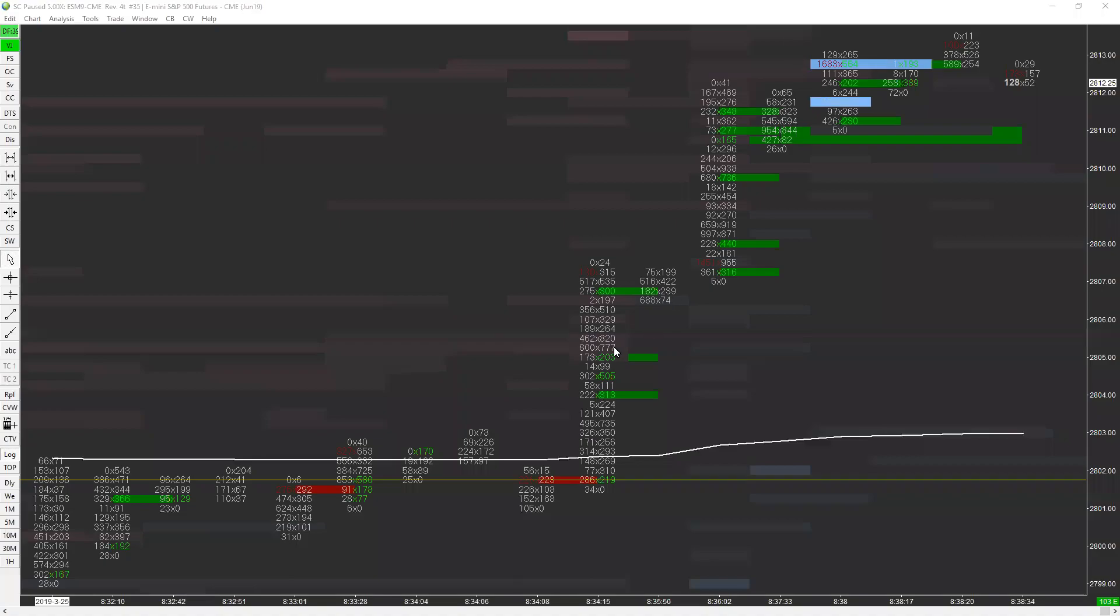All right, so after the open today we had a pretty substantial run-up. Tom just talked about they went to 13, then they came off.